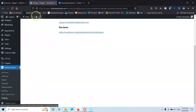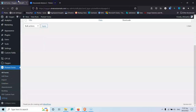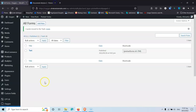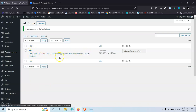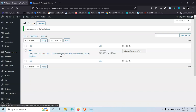Let's go into the forms. Here we have a test form that I have created. You can export it, duplicate it, or edit it with Piotnet Forms. The 'Edit with Oxygen' option appears only because I haven't restricted it in the Oxygen settings. You also have View, Trash, Quick Edit, and Edit options.